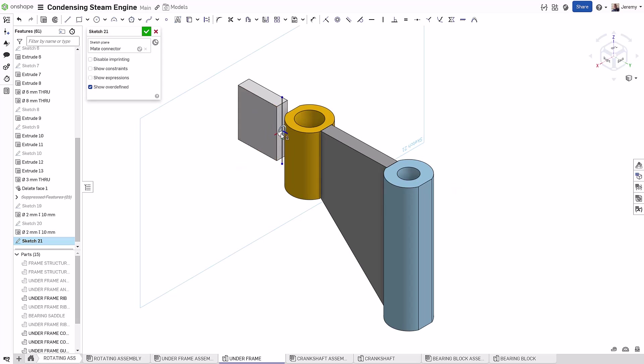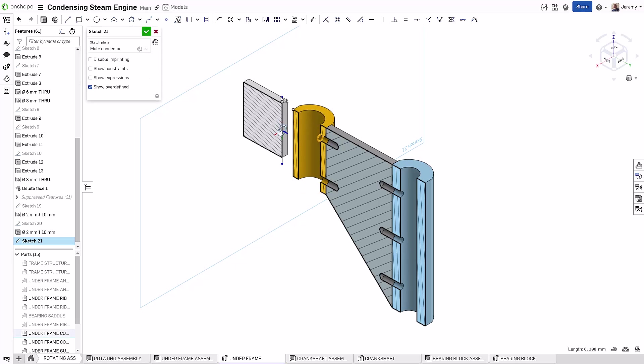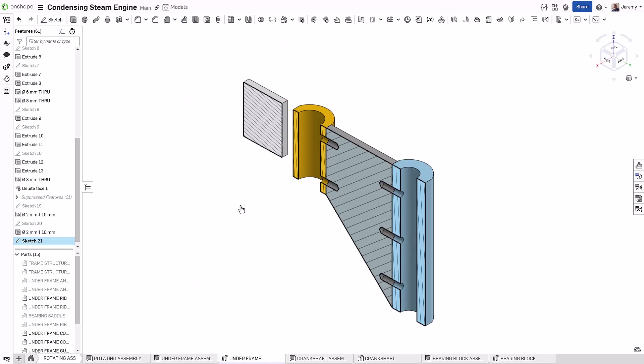So again, here I have a rib feature where I want to create two holes. I simply create a Mate Connector on the center of the surface, and then I only have to locate the endpoint of one of the lines. And again, I can simply just use this line to define my two holes in this case.